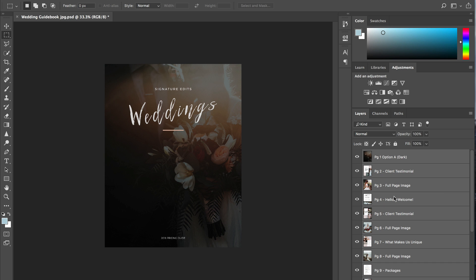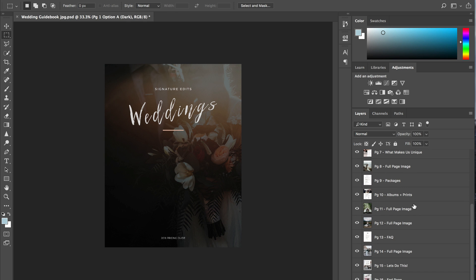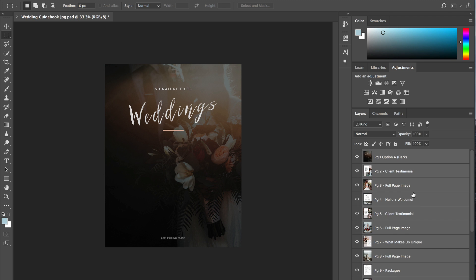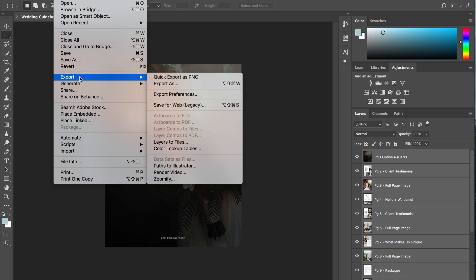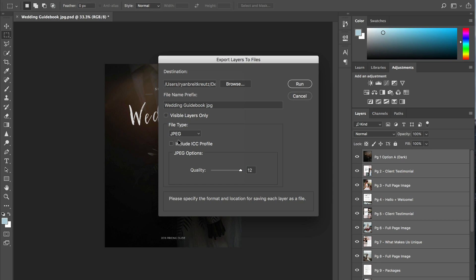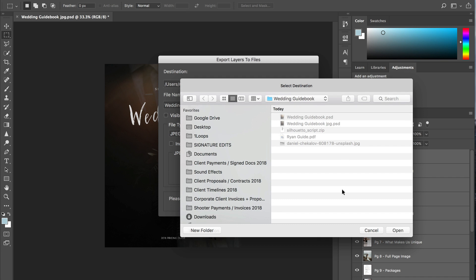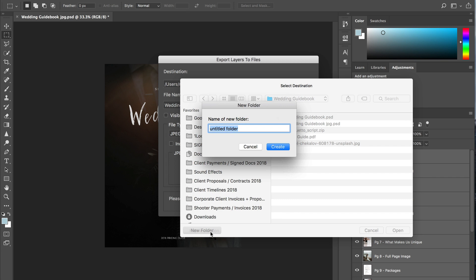Now I'm going to select them all just by holding shift and clicking from the top to the bottom and go up to where it says file and we're going to hit export layers to files. So you can see we can select a file name prefix and we're going to decide where we save our images.